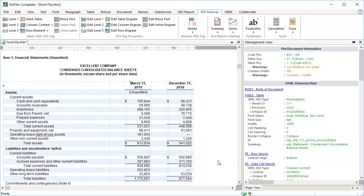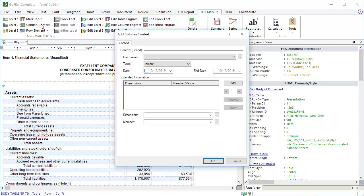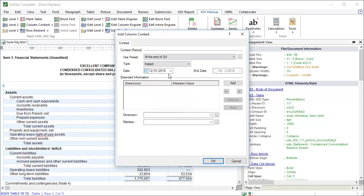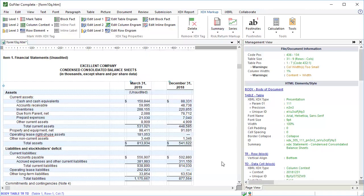Place the cursor in the next column. Click Column Context. And set the context for this column. Click OK. Now we can start with the data rows.